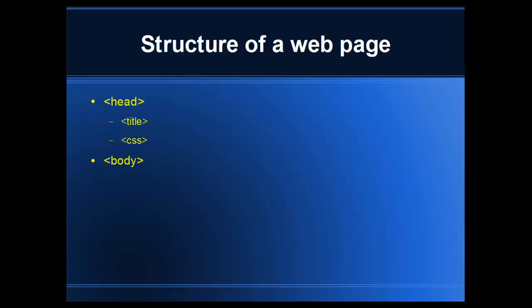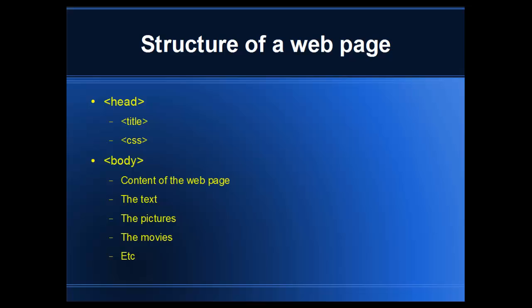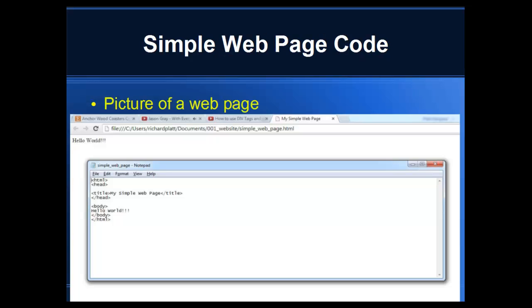For the content of your web page, where you actually put your information, that's known as the body. In the body you put all your text information, your pictures, your movies, just about anything you need. It could be flash files or other types of data that's important to your web page.